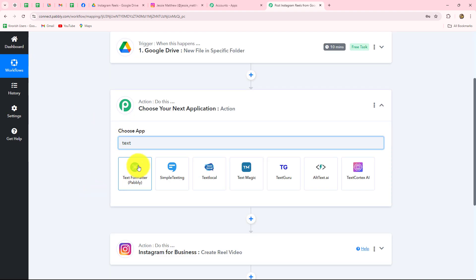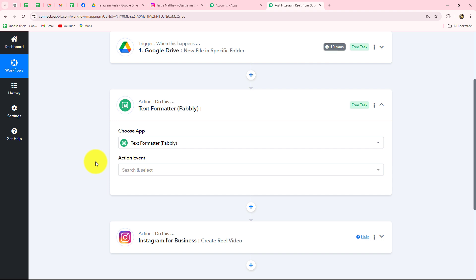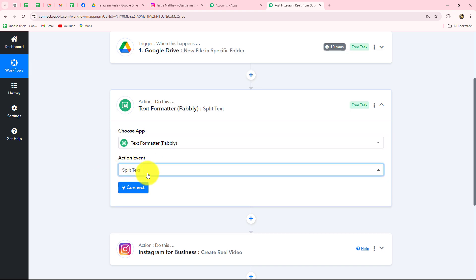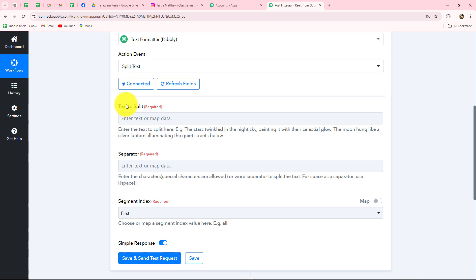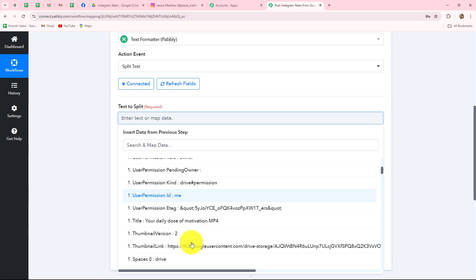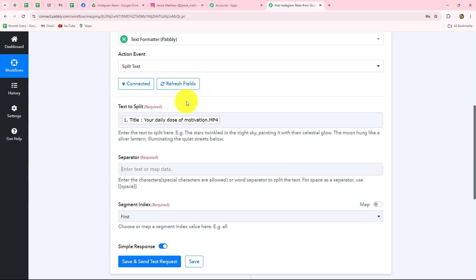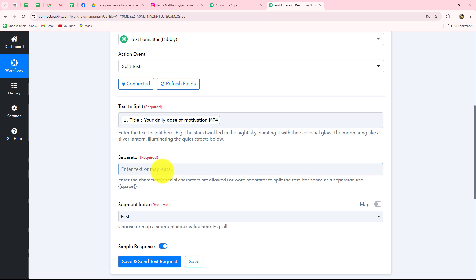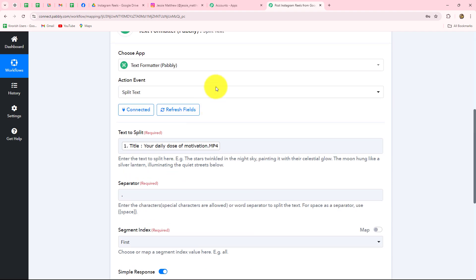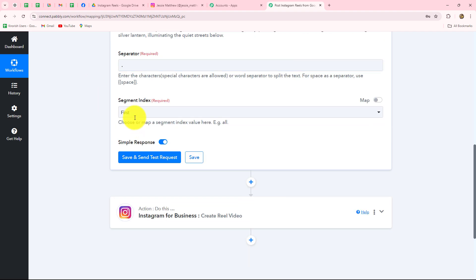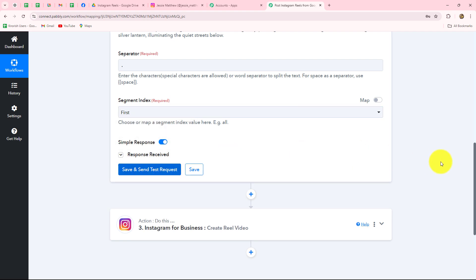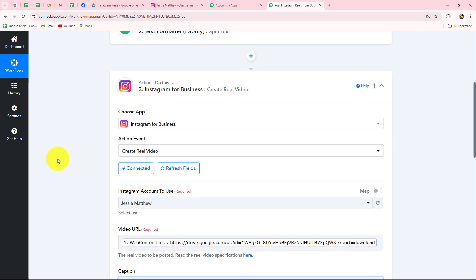We click Add Action Step and use Text Formatter as the action application — an amazing Pabbly feature that helps us format text in the workflow according to our requirements. The action event will be Split Text, meaning we split the title and remove the unwanted part. We click Connect — the connection is already built. It asks for the text to split: we map the title. Then it asks for the separator: we use '.' as the separator to split at the dot before 'mp4'. For the segment index, we select 'First' to get only the title part. We click Save and Send Test Request and receive the exact title, which we then map to the caption field.